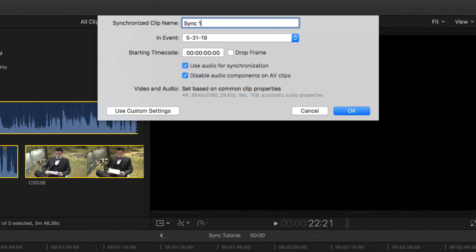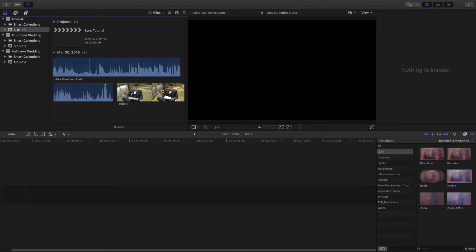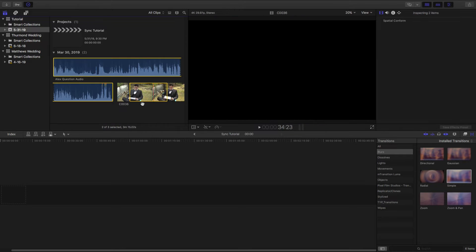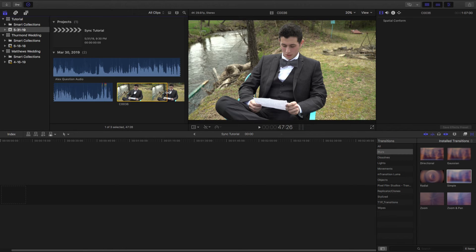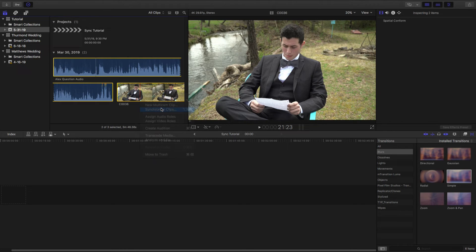It doesn't really matter what you name it — I'm going to name this 'sync one.' Then it'll ask what event you want to put it in, so you definitely want to put it in the same event you're working in. You can even select a starting or end time, so if you only wanted to sync certain parts of the clip you could do that. For this tutorial I'm going to select the entire video clip.